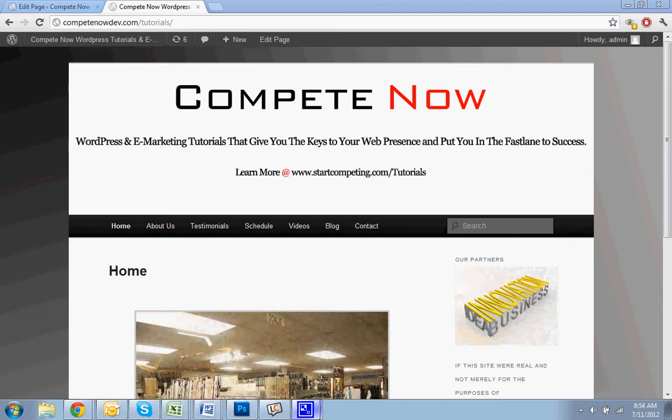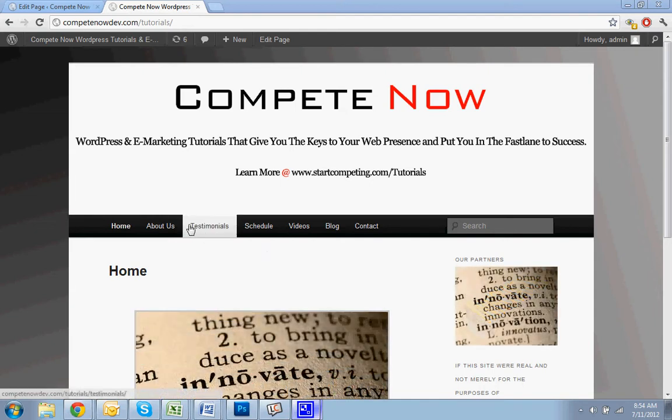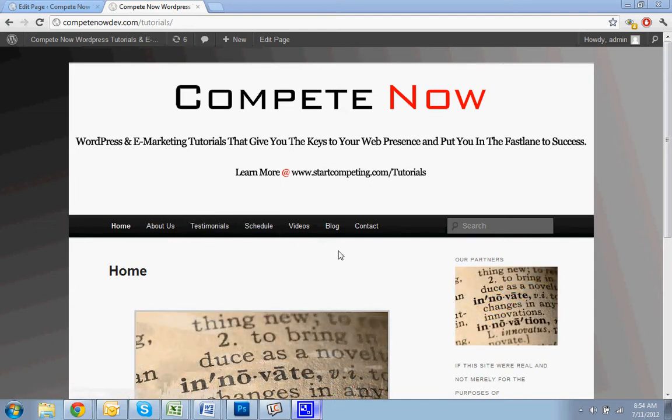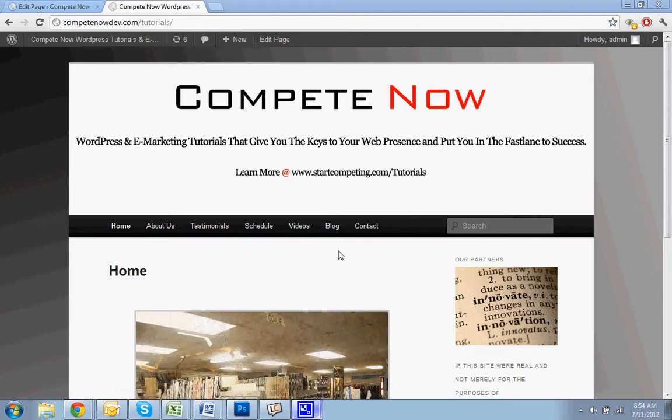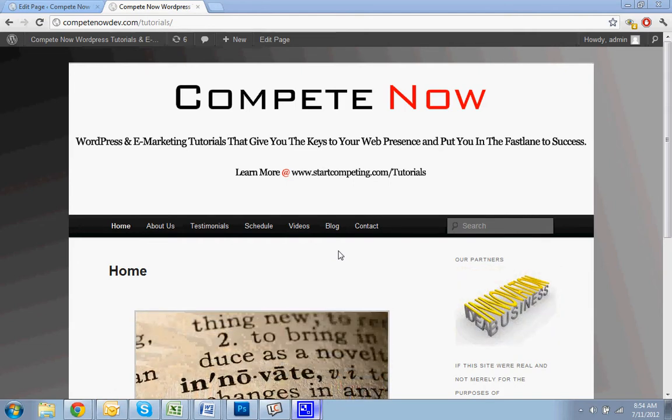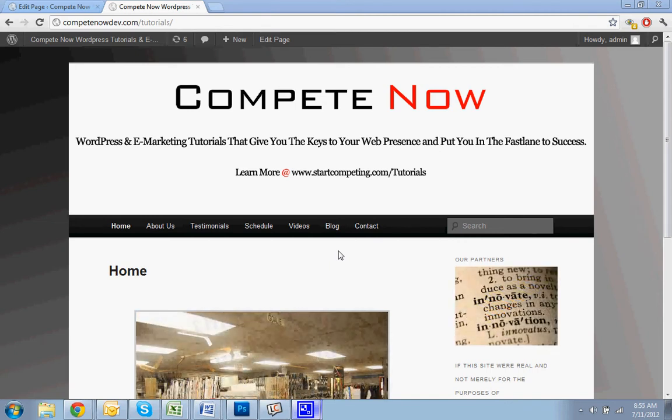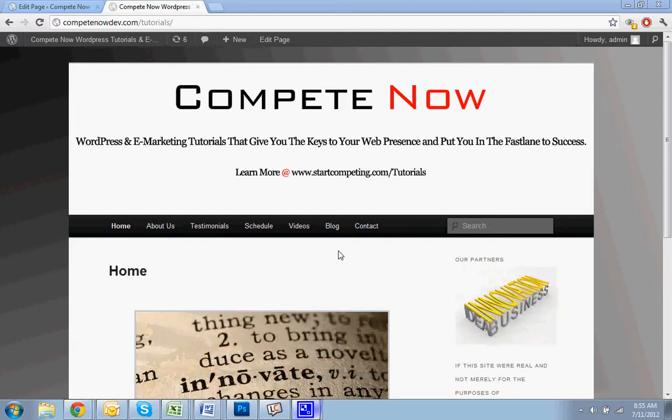Hello! Today we're going to be doing a quick tutorial on how to add a contact form to whatever page you want. We're going to do it on the contact page to your WordPress website using Contact Form 7. This is another tutorial provided by CompeteNow. WordPress and eMarketing tutorials will give you the keys to your web presence and put you in the fast lane to success. Plenty more on our website at startcompeting.com/tutorials.